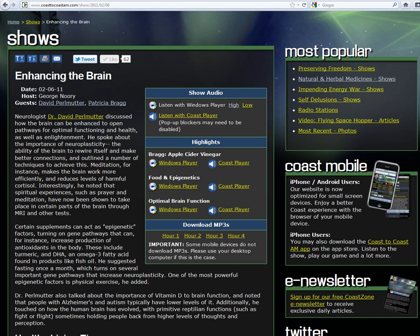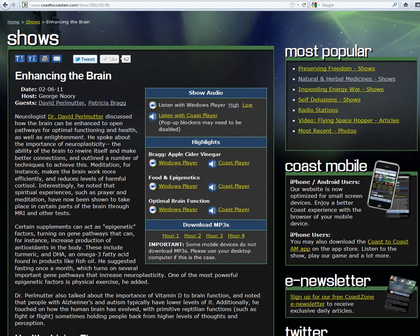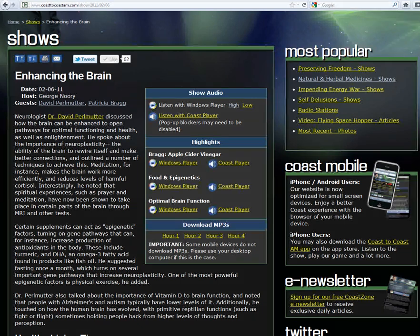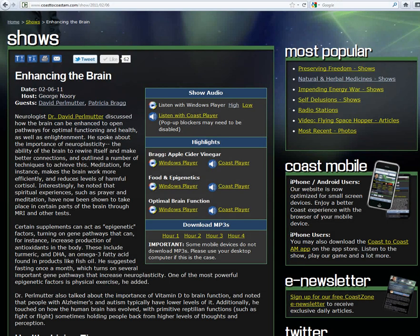What determines whether someone is smart or not? You want to use the case of Albert Einstein. Did he have an unusual brain compared to most other people? Well, that's been debated. The findings of Albert Einstein's brain are, number one, his brain was much more convoluted.